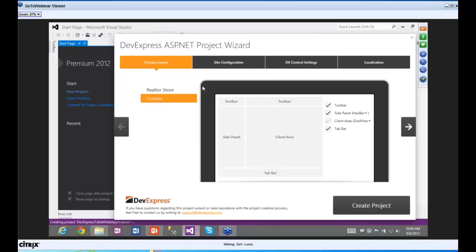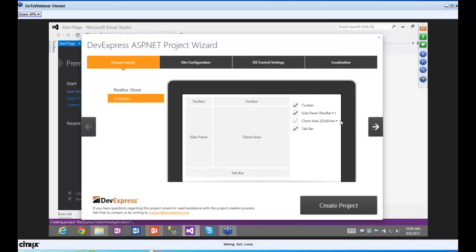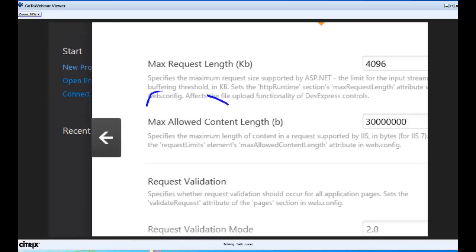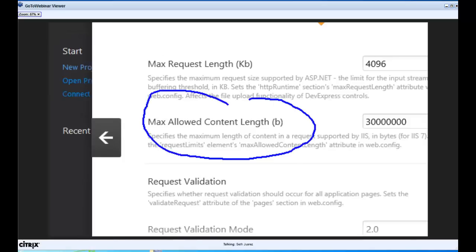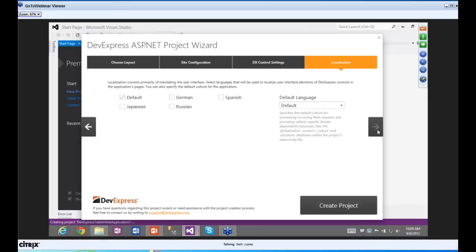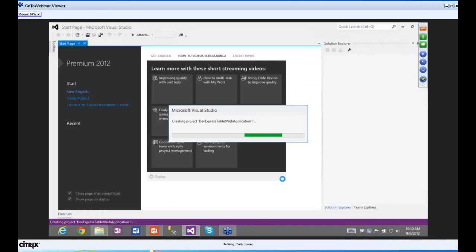We'll enable HTML compression and create the project. Right away it's going to build a starter application for a tablet — all the magic gerbils from DevExpress are going to start making it. It takes a little bit because we're actually building a fully functional UI — master pages, scripts, and images will all be done for you.